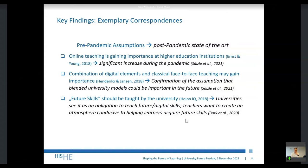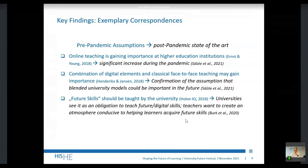Another correspondence was that a lot of foresight studies stated that a combination of digital elements and classical face-to-face teaching may gain intensity and importance. That was also strongly confirmed by the COVID-19 related studies, where the discussion about hybrid teaching and blended university models can be reflected as a model for future university development.